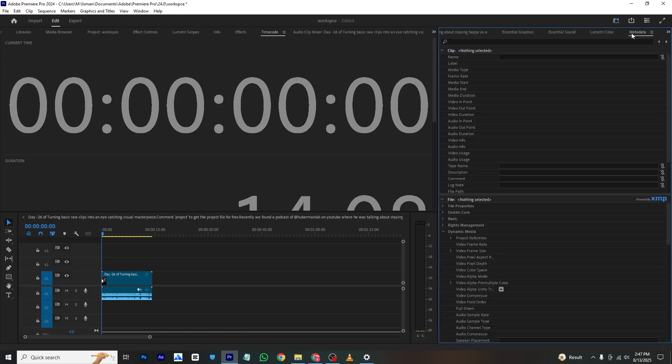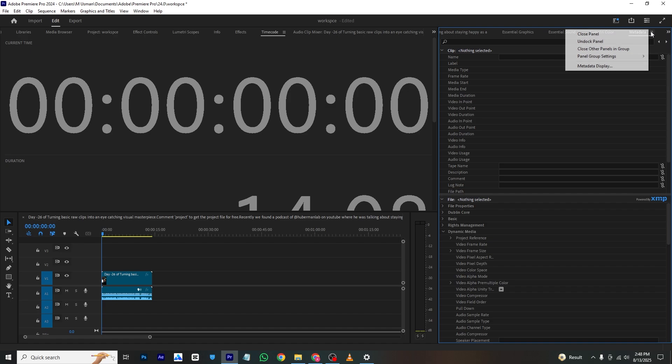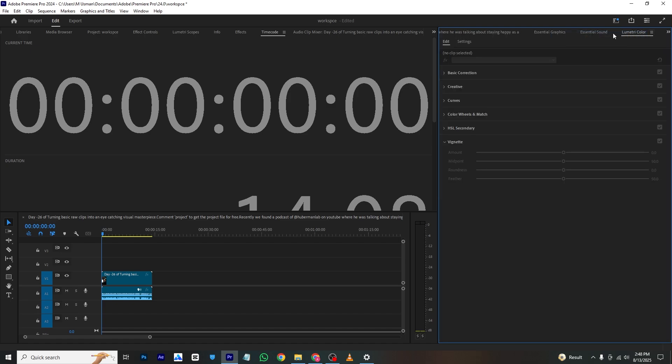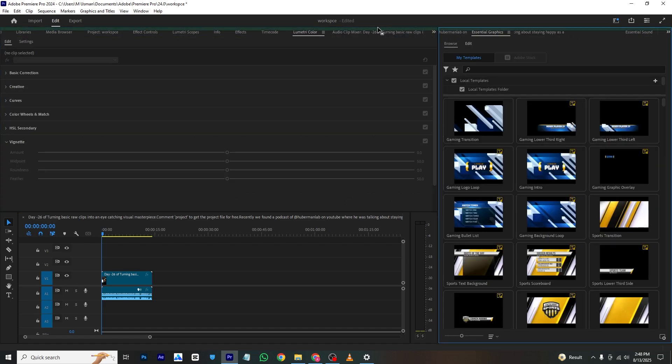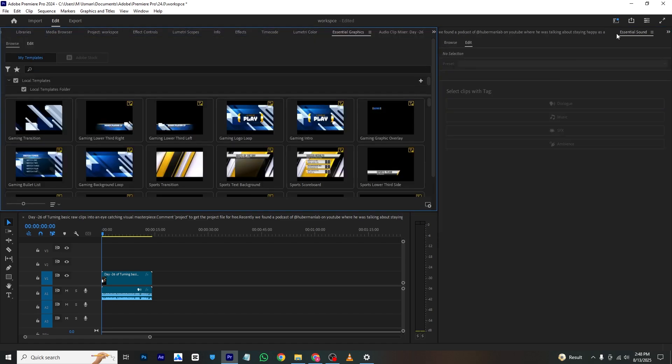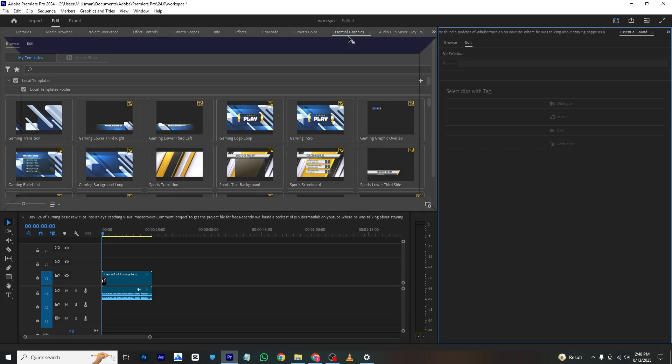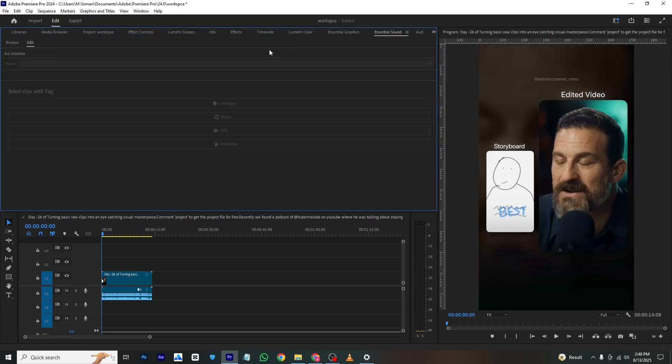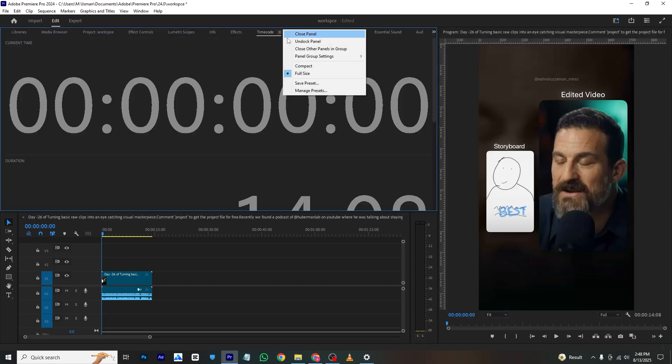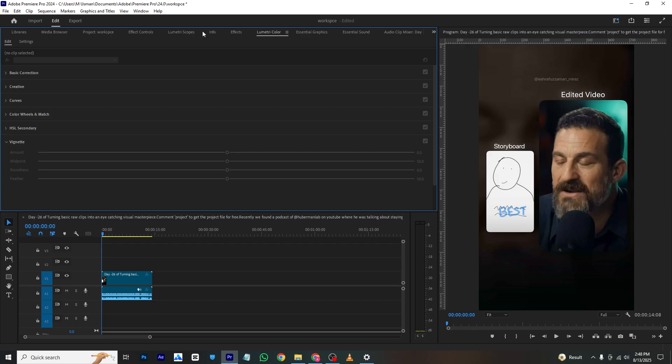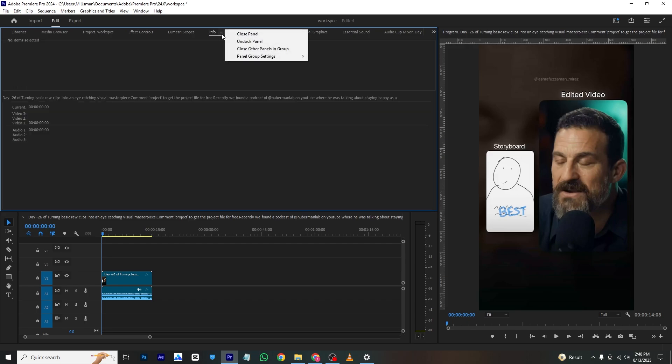Like these metadata and these essentials like Essential Graphics, Essential Sound - these are very important so I will keep them. I will go to Time Code and then close panel, and in the Info I will close panel.